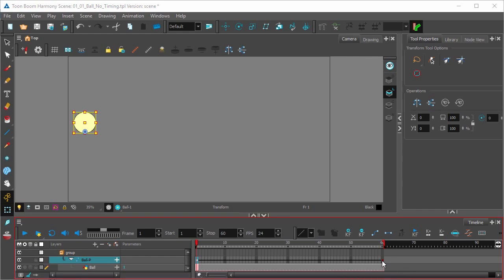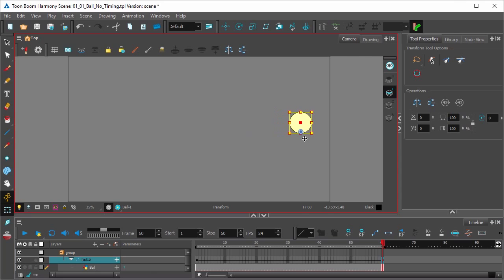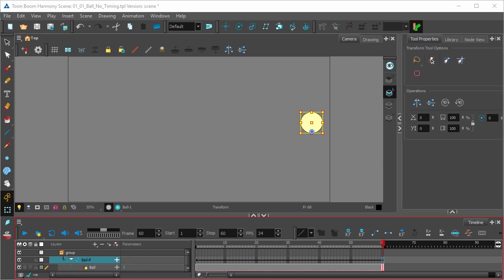Okay, so just select your last keyframe. Grab your object with the transform tool. Hit Shift to move it horizontally. And that's it. If we hit play, we should see that our ball is moving from left to right.